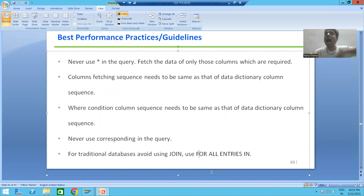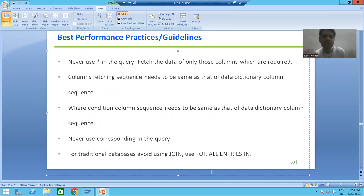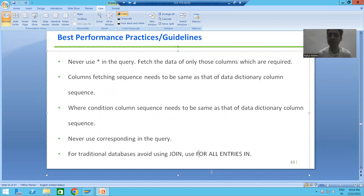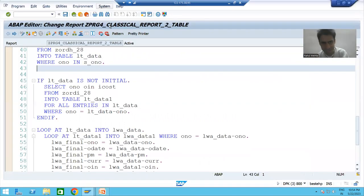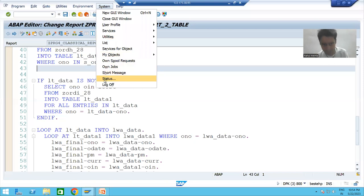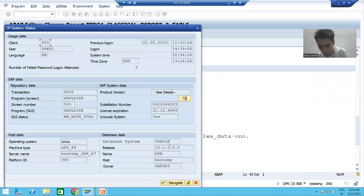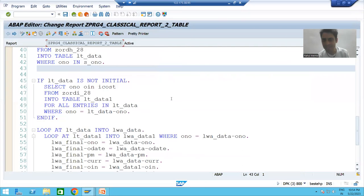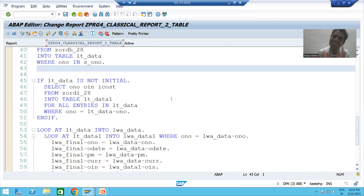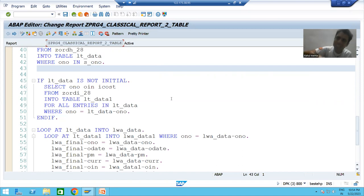With FOR ALL ENTRIES IN, we write individual queries — one, two, three — so at a time only one table load goes to the database. Whenever you have traditional databases, always prefer FOR ALL ENTRIES IN. But whenever you have HANA database, HANA is not a traditional database — HANA can handle any amount of data and always gives good performance. So whenever you have HANA, always prefer JOIN. Checking the current system: the database is Oracle, which is a traditional database, so FOR ALL ENTRIES IN is advisable here.